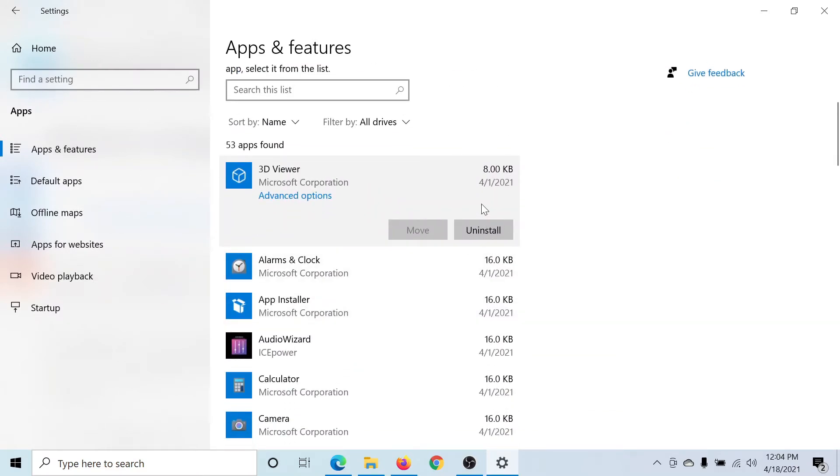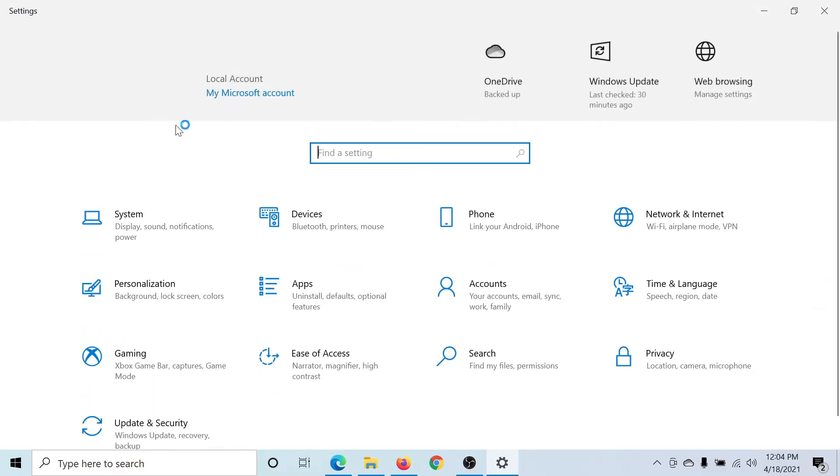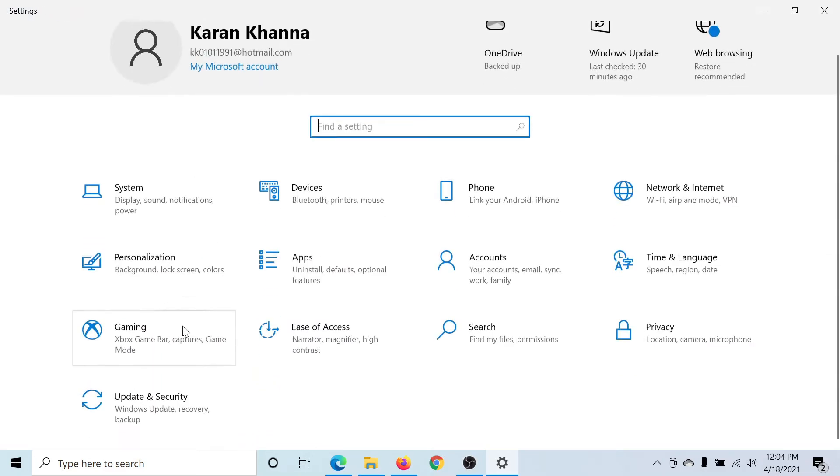After uninstalling it, reinstall it from the manufacturer's website or the Windows Store. Lastly, you can also consider running the Windows Store Apps troubleshooters.